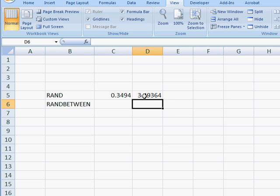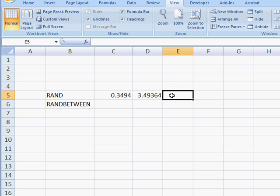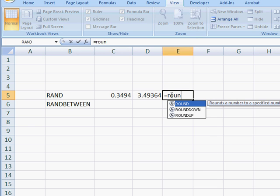And maybe we don't want a decimal number. We want a whole number integer. Well, what we need to do is basically round that number. So in this video, we'll also introduce the ROUND function.